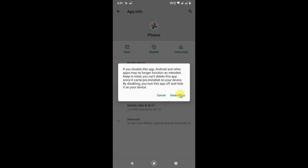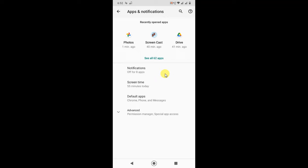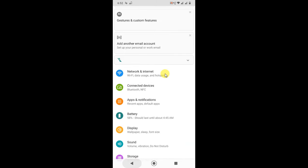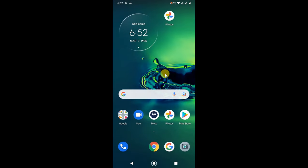After disabling, your app will be hidden from your home page. If you want to enable it again, just come here and enable it. You can use this option, but there's no need if you just want to stop automatic photo uploads. You can use the first option.